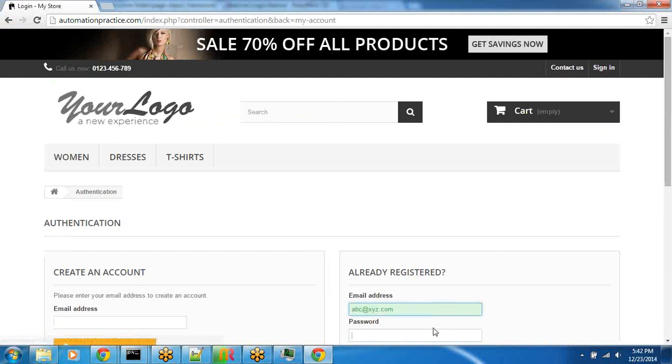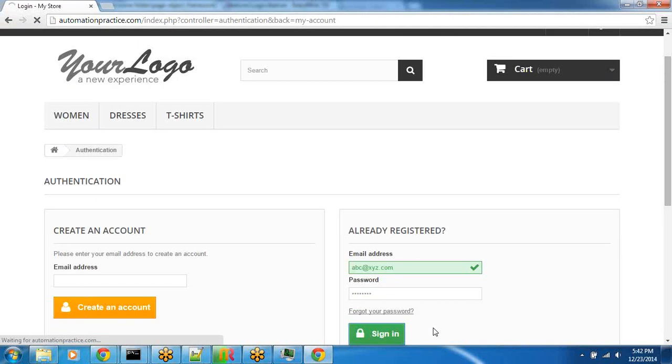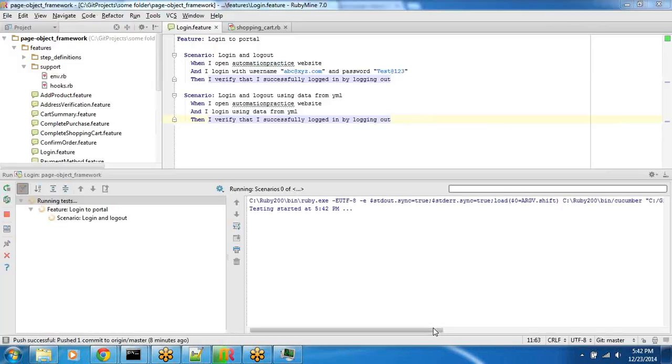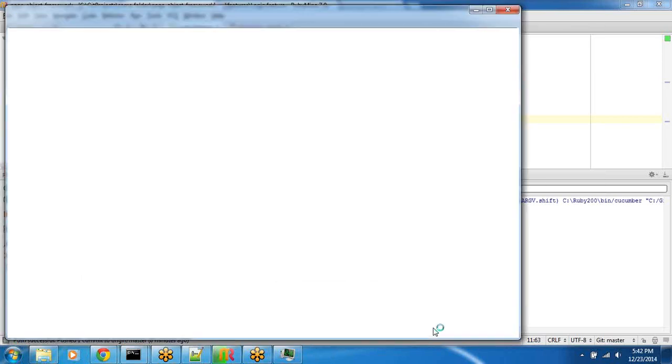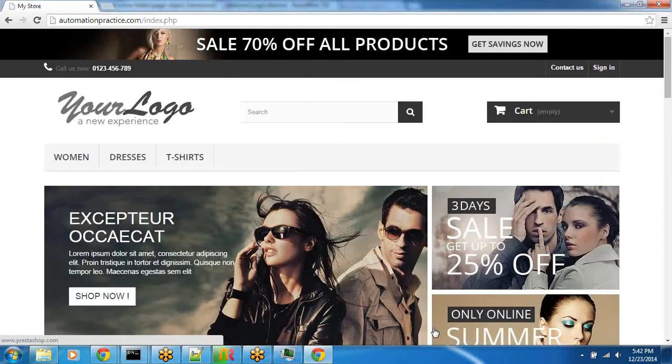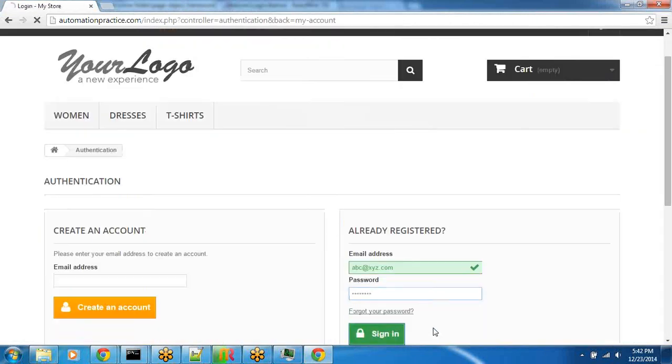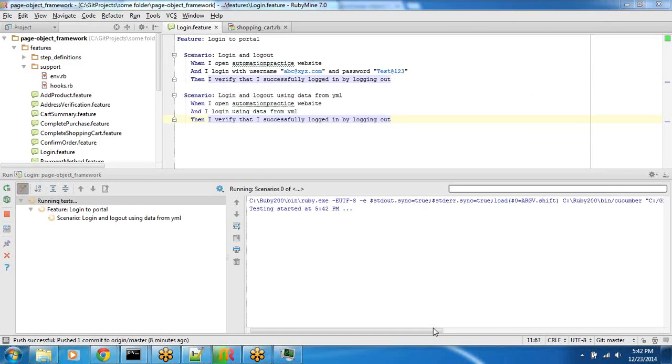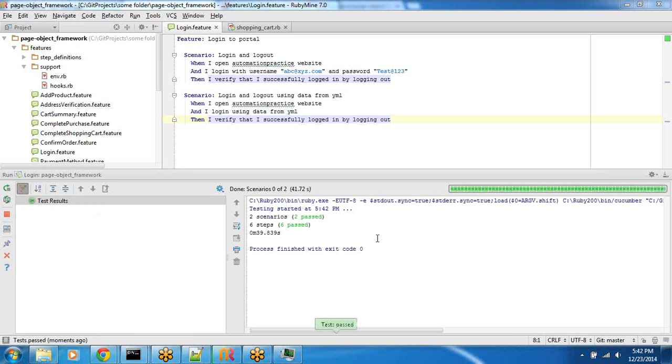You can see that it's opening the automation practice website. It clicked the sign-in button, and then it signed in now. And then it hit sign-out. That's the first scenario. The second scenario now does exactly the same, just that it reads data from a YAML file.